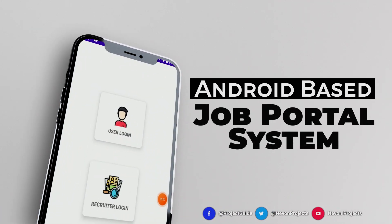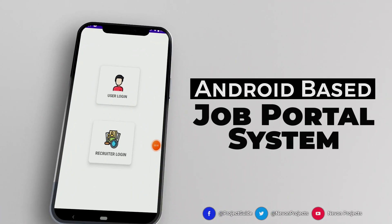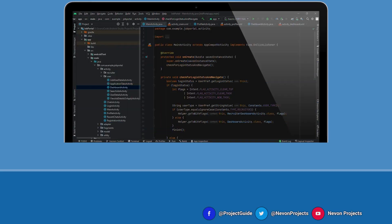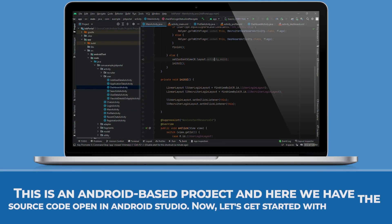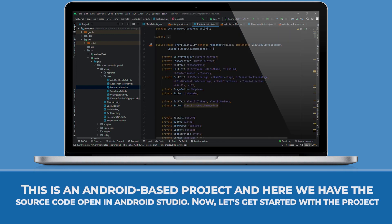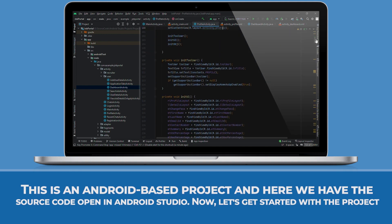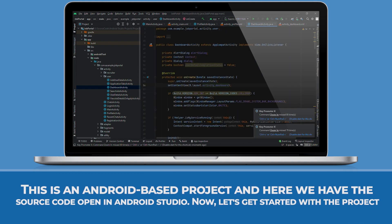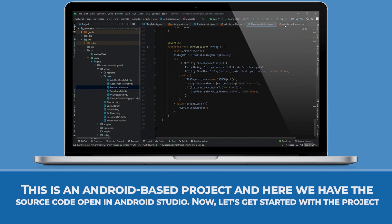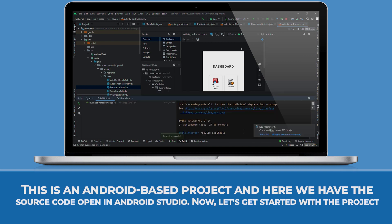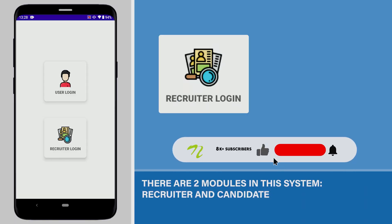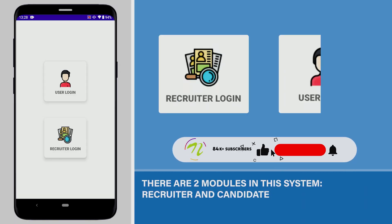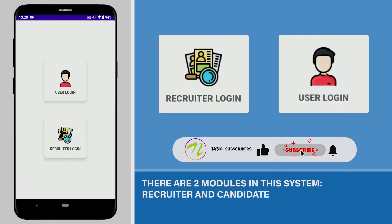Android-based Job Portal System. This is an Android-based project and here we have the source code open in Android Studio. Now let's get started with the project. There are two modules in this system: Recruiter and Candidate.